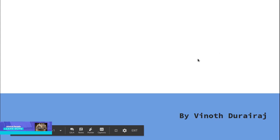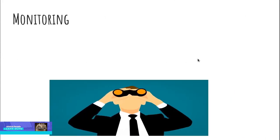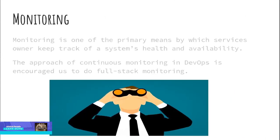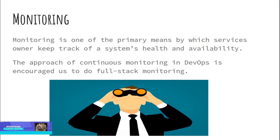Continuous Monitoring. Monitoring is one of the primary means by which service owners keep track of a system's health and availability. As such, the monitoring strategy should be constructed thoughtfully.